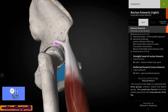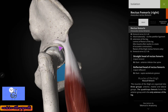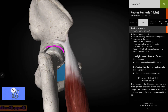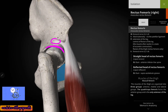Now coming to the reflected head of the rectus femoris — here you can see the reflected head. This reflected head takes its origin from a groove which is above the margin of the acetabulum. Here you can see the margin of the acetabulum. There is a groove above this margin, and this reflected head of the rectus femoris takes its origin from that groove above the margin of the acetabulum.